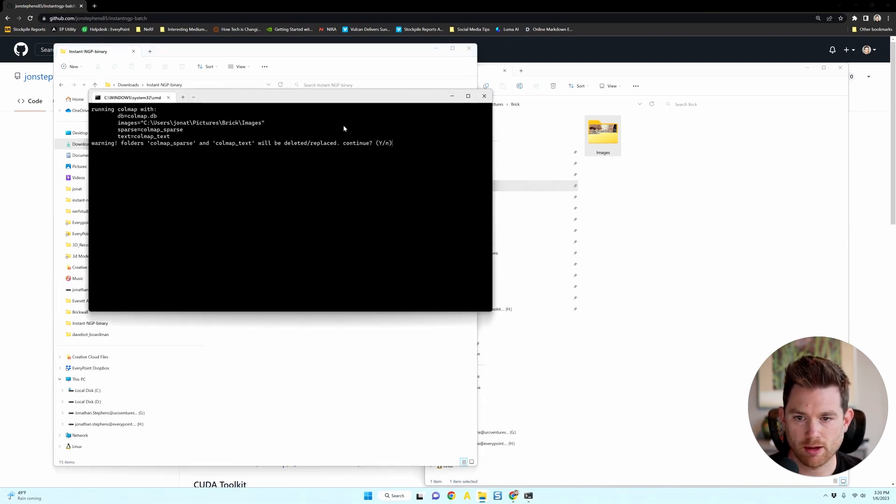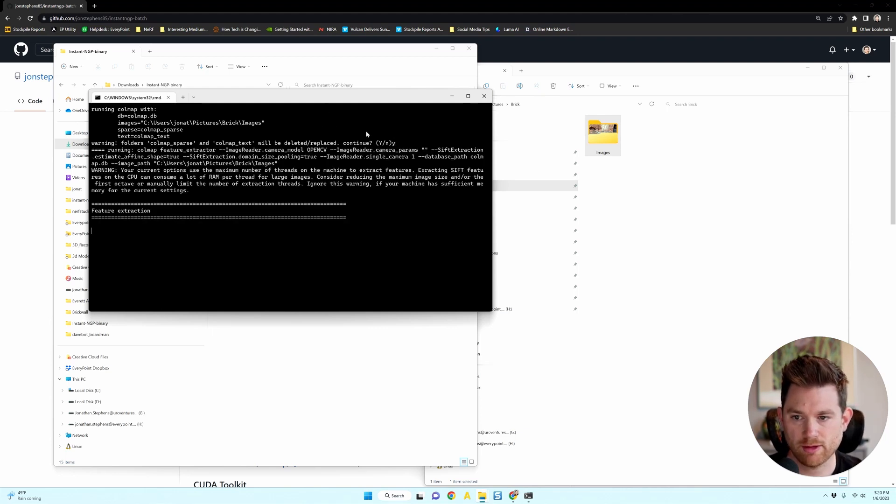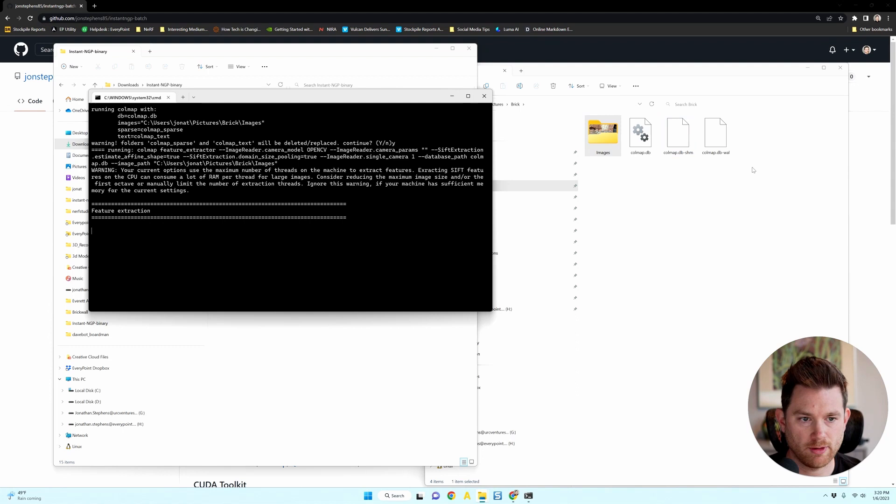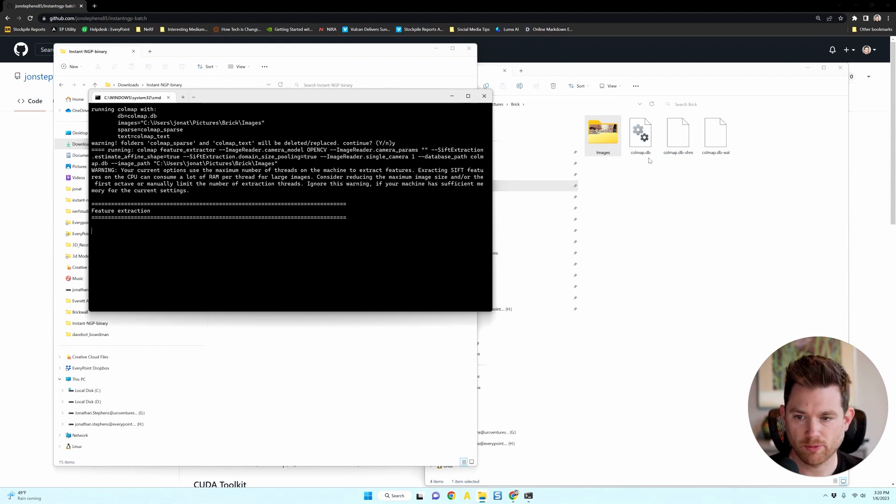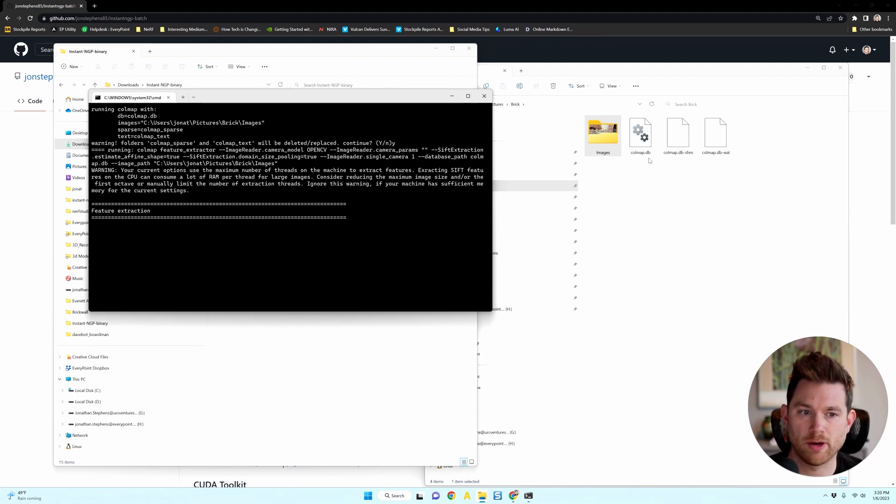And it'll ask you, do you want to replace the COLMAP files? I don't even have those, so I say yes. And it'll kick off and you'll see it'll start making some COLMAP files if you don't already have it installed. And now it's going to prepare the images.